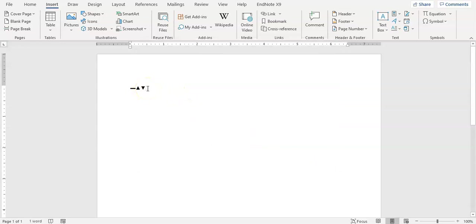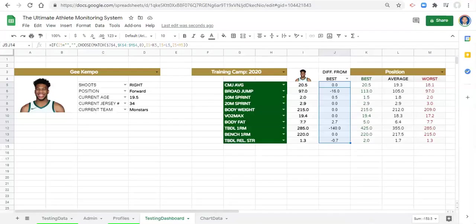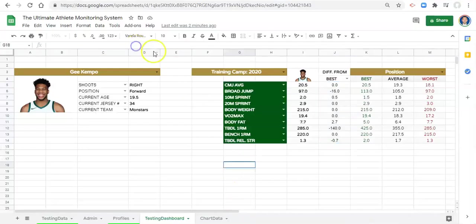Although, you could use emojis in certain instances. I'm going to copy all three of these symbols, okay, now I'm just going to paste them into Google Sheets.